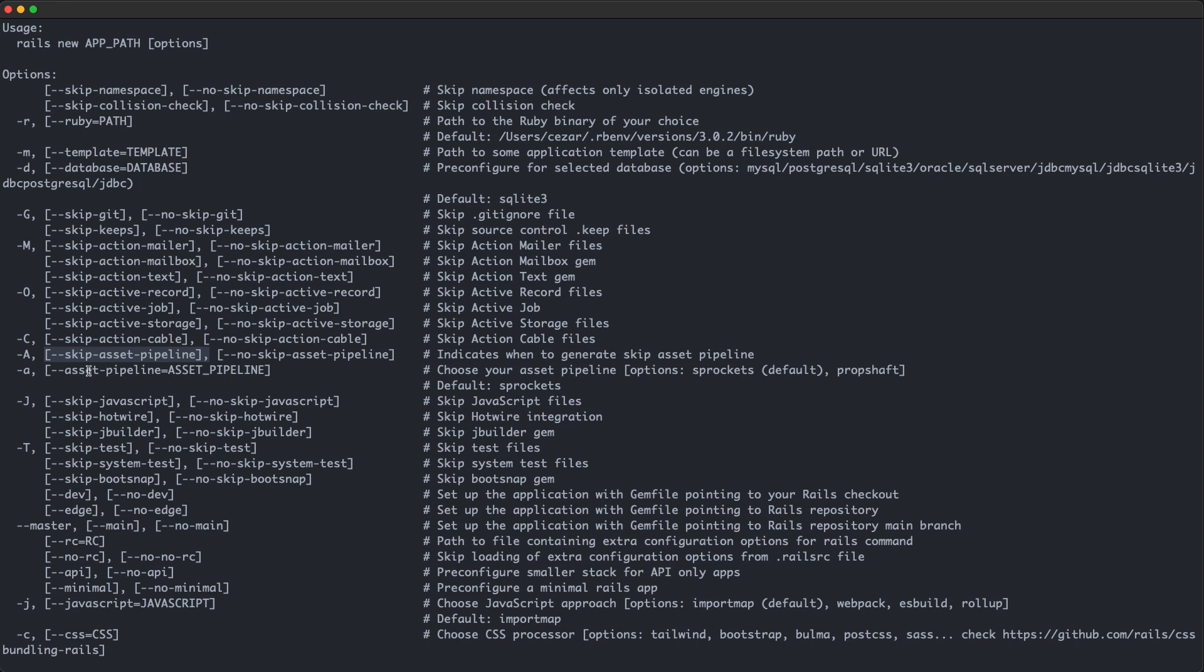The default framework for managing assets is sprockets, but you can use something else with the dash dash asset pipeline flag. You can choose between sprockets and propshaft. Propshaft seems to be a new option, and from its GitHub page I can see that it's supposed to be a replacement for sprockets in the future. I might make a video about it in the future, so if that's something you're interested in, let me know in the comments.